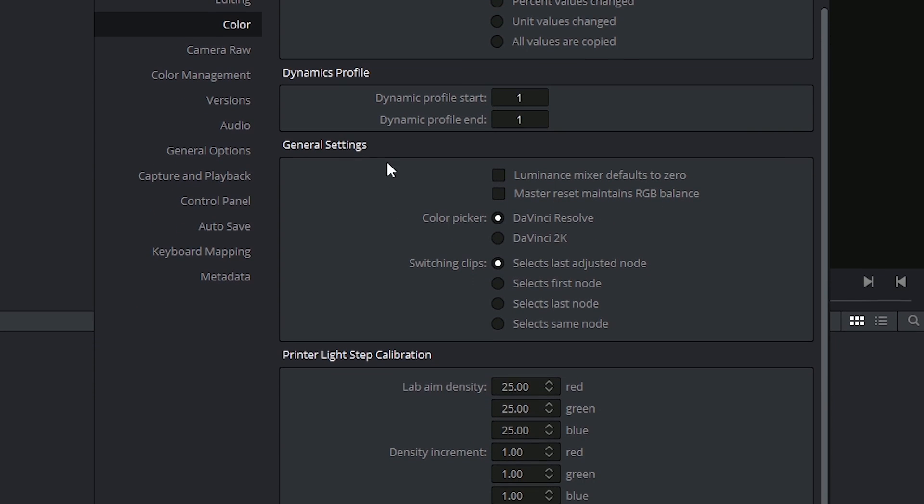The general settings are not too general, they're actually really quite specific. The luminance mixer, for example, defaulting to zero is an option that you can enable only if you're using footage that's ASC CDL compliant. The master reset maintaining RGB balance means that when you're resetting your primary color correction to default values, it will not actually nullify all of your settings, but will actually maintain the same relationship between the colors in the YRGB space. If you're not sure what either of these are about, it probably means that you don't need to touch them.